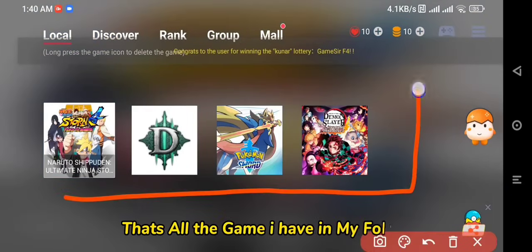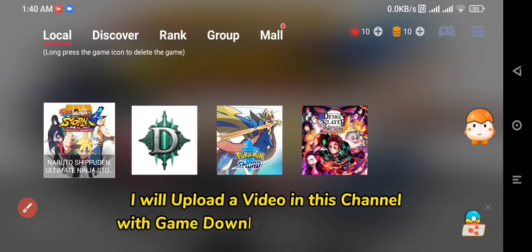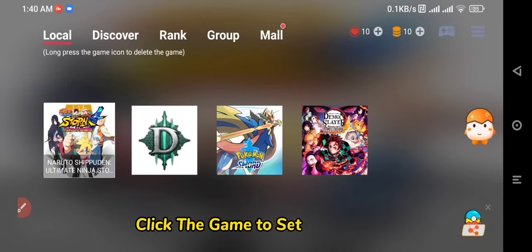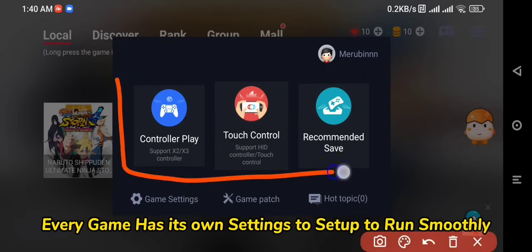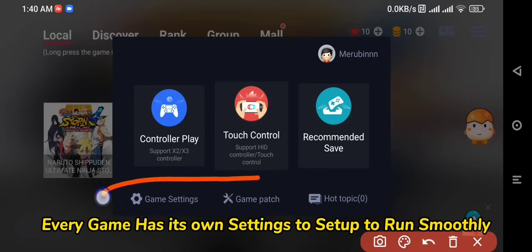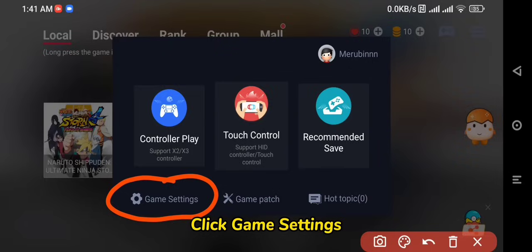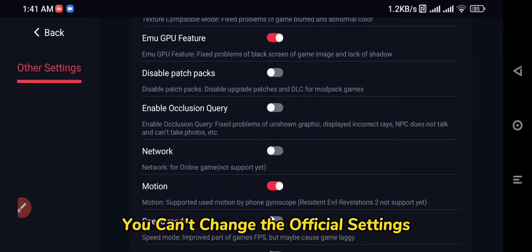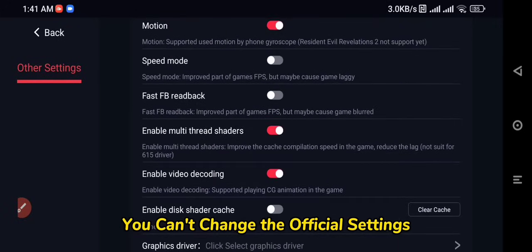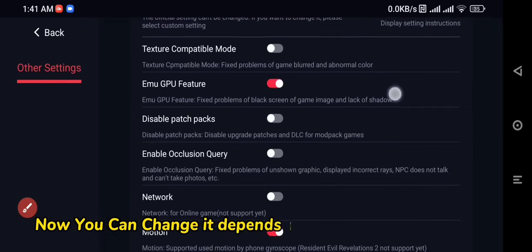That's all the games I have in my folder. I will upload videos to this channel with game download links and settings. Click a game to set up and play. Every game has its own settings to run smoothly. Click Game Settings. You can't change the official settings, so go to custom settings — now you can change it depending on what the game needs to run.